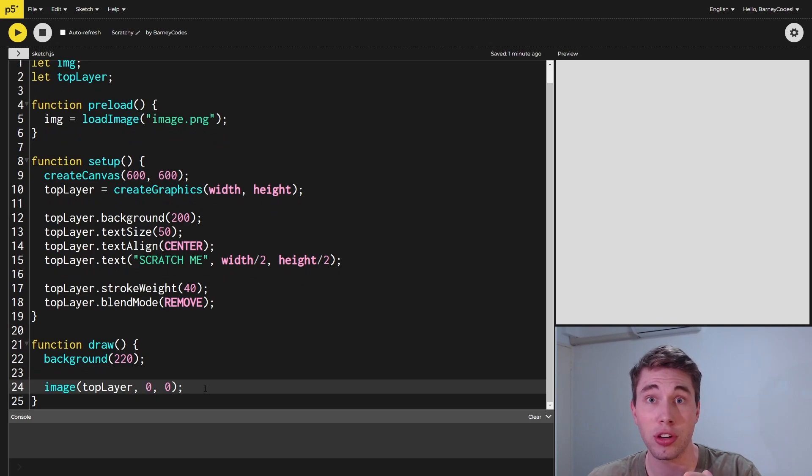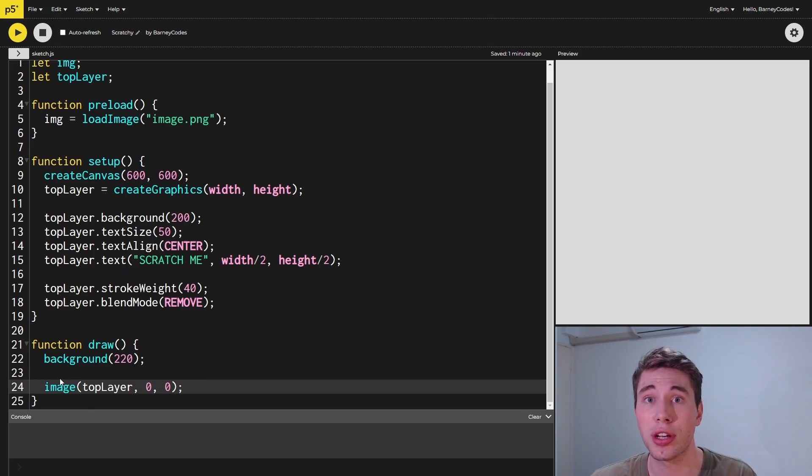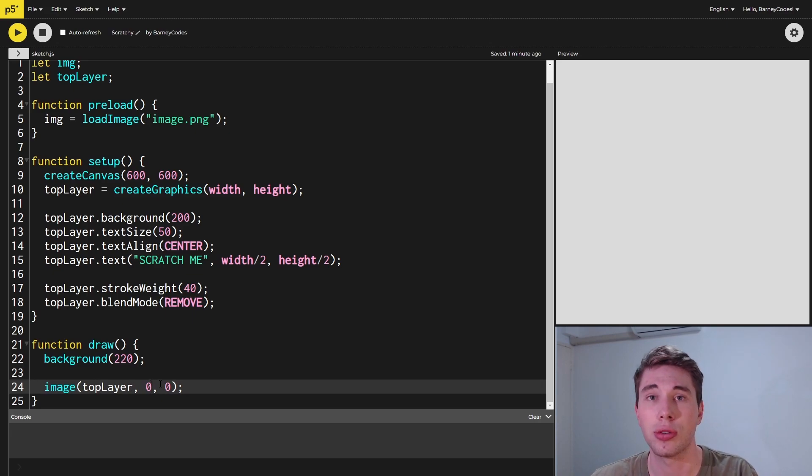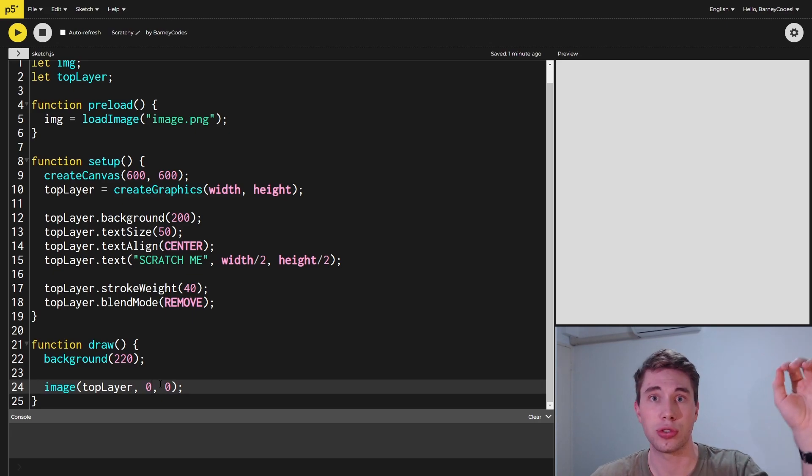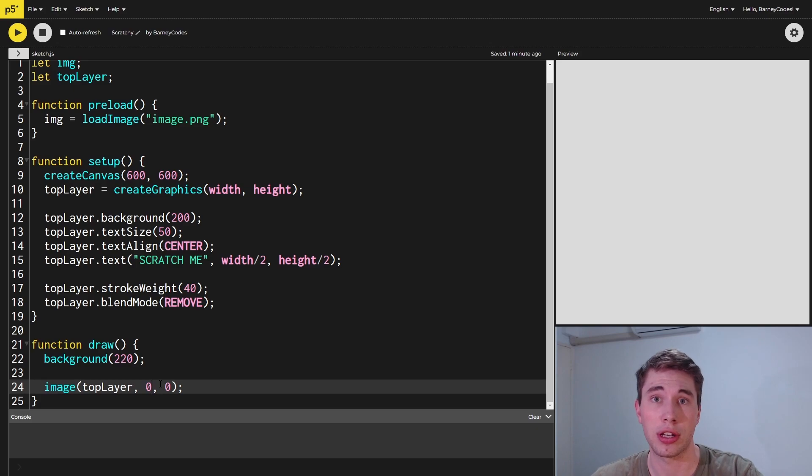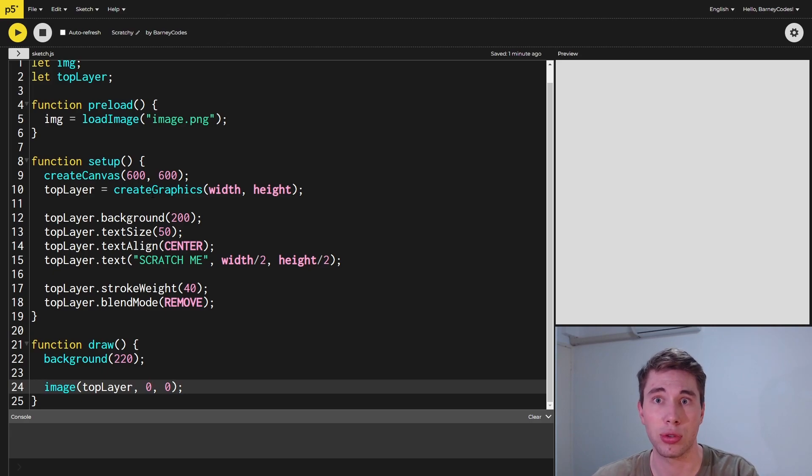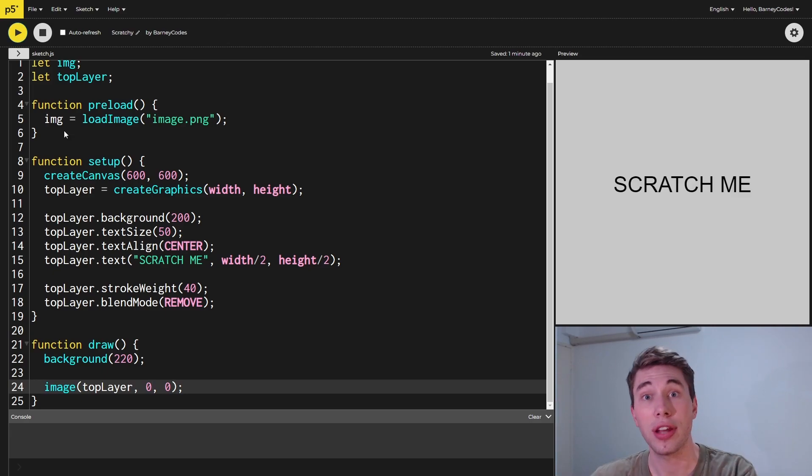To display that top layer, we're just going to call the image function inside our draw loop and pass in the top layer as our image and give it an x and a y of 0, 0. This will just draw our layer onto the screen. You can also pass in a width and a height here, but we've made our layer the same size as the canvas already so it's already going to perfectly line up.